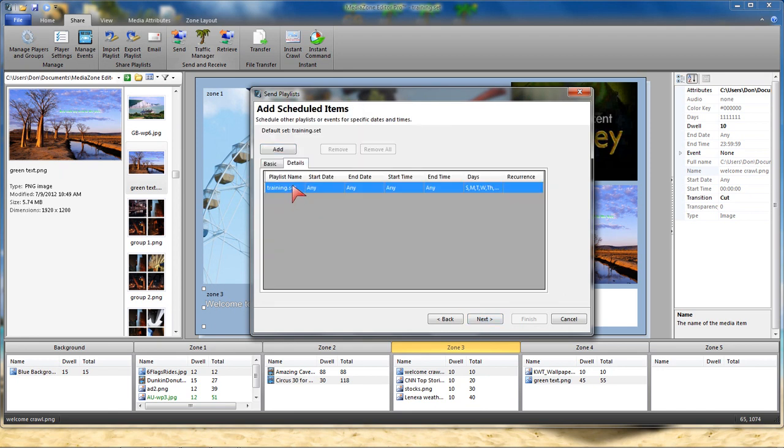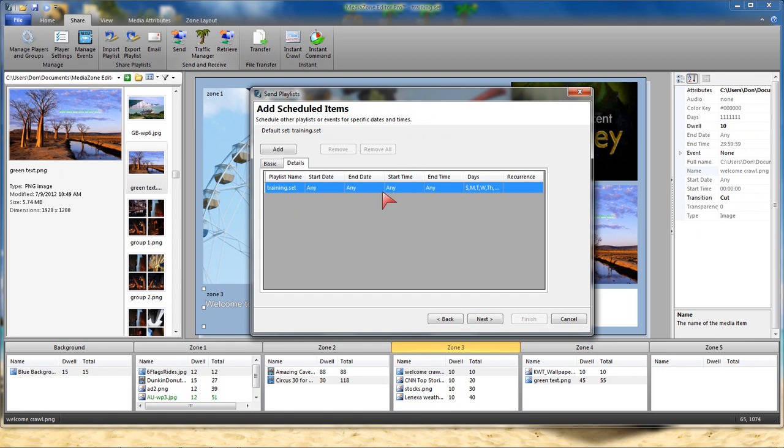And if we looked, there is no start date or end date or time associated with Training Set. What we're saying here is we want that to run all the time unless I interrupt it.